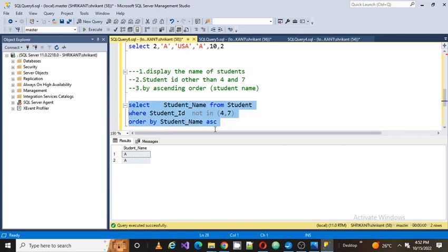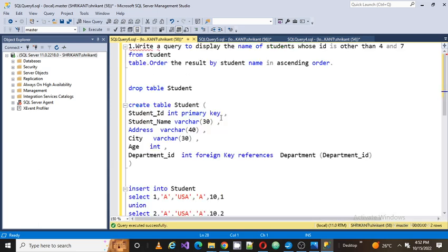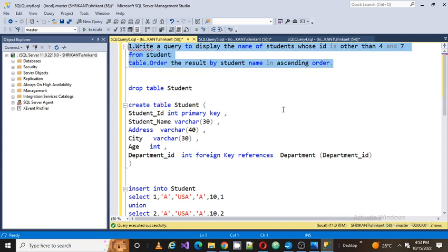So this is the simplest way to write this query. Hope you guys liked and enjoyed this video on a small practical SQL question. We'll continue with more videos on the practical session. Please comment in the comment section if you like our videos. Thanks for watching, have a great day ahead.